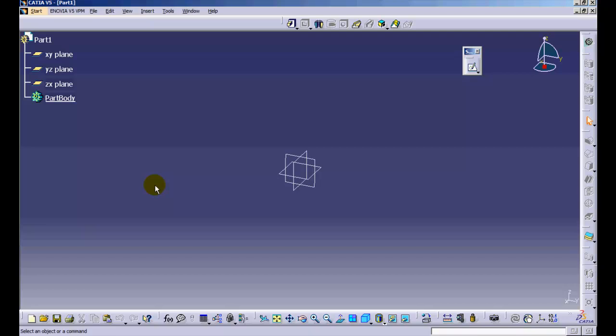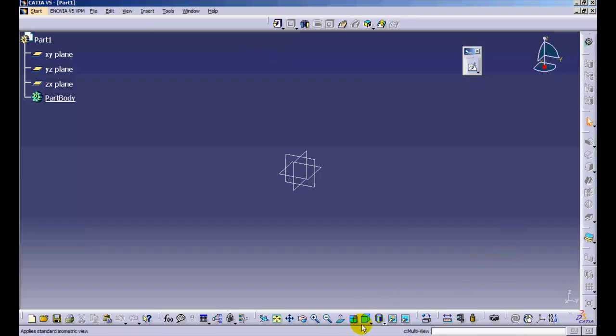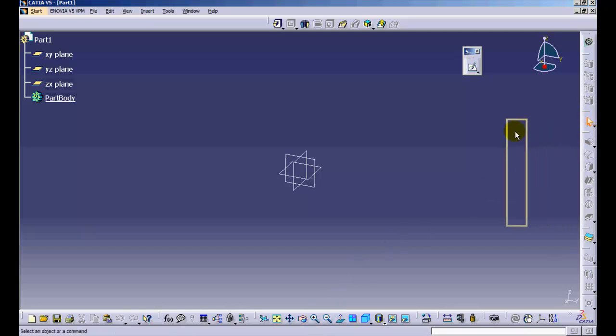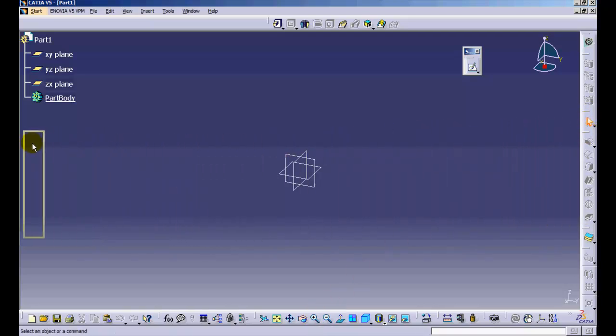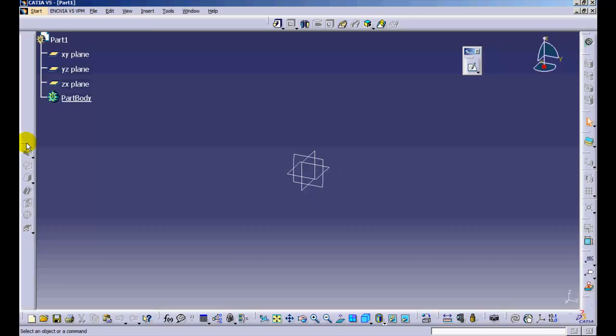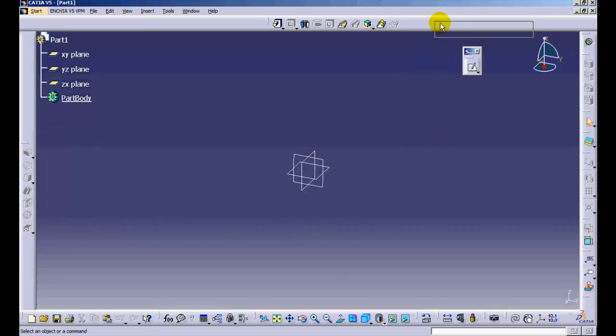The different toolbars present on screen by default are organized on the top, right, and bottom areas. Their position can be changed by selecting them using the left mouse button, dragging them out, and taking them to the desired location.